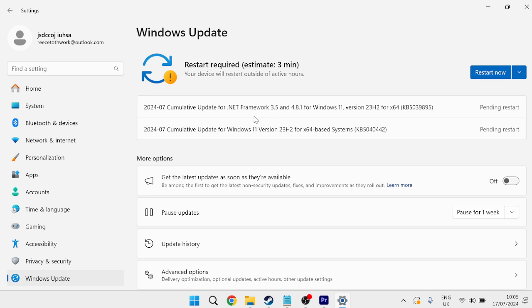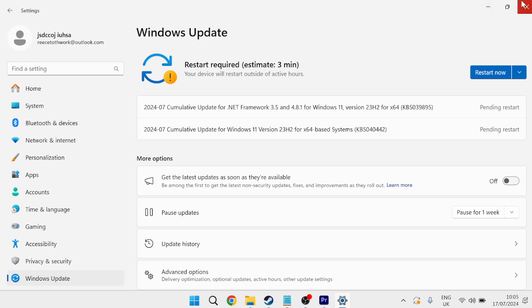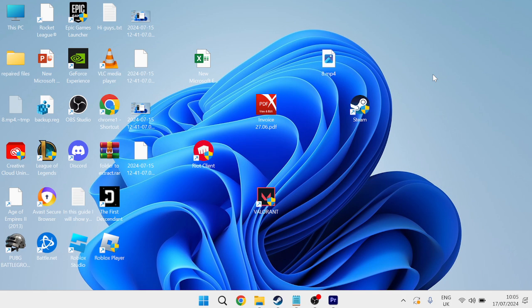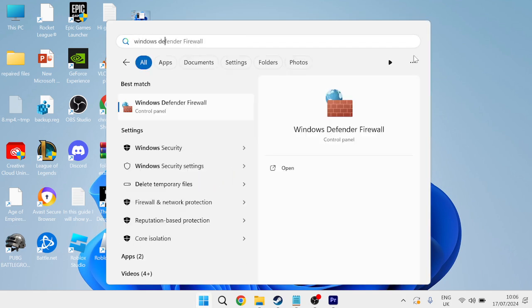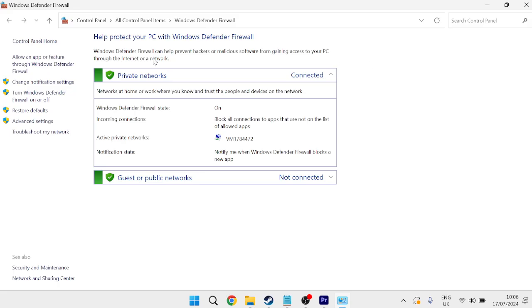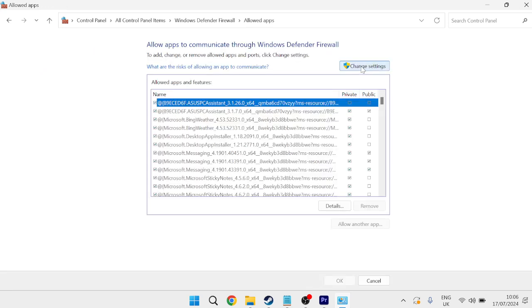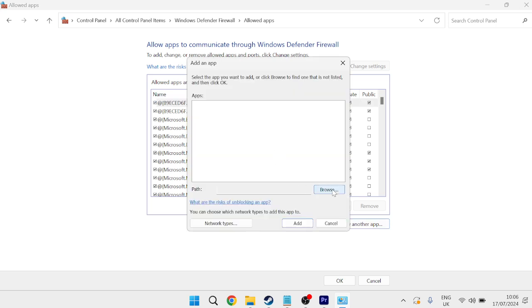So once you've installed any pending updates inside of here, we can then head out of this window, and we're going to come back to the Start menu, and this time search for Windows Defender, and then come over to Windows Defender Firewall. From the left-hand side, select Allow an App or Feature through Windows Defender Firewall, and then we need to press this Change Settings button up here, come down to Allow Another App, and then we're going to select Browse.